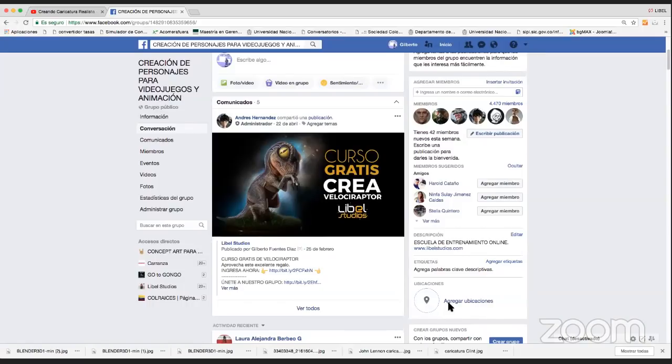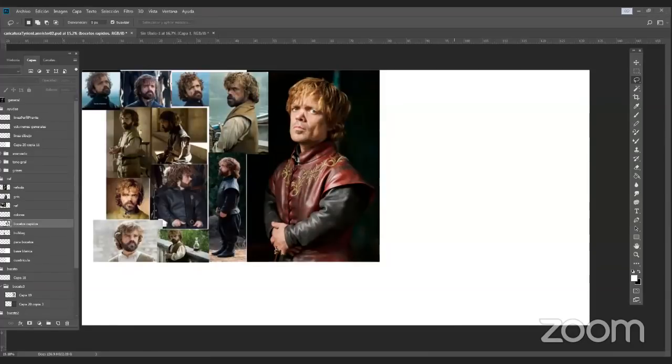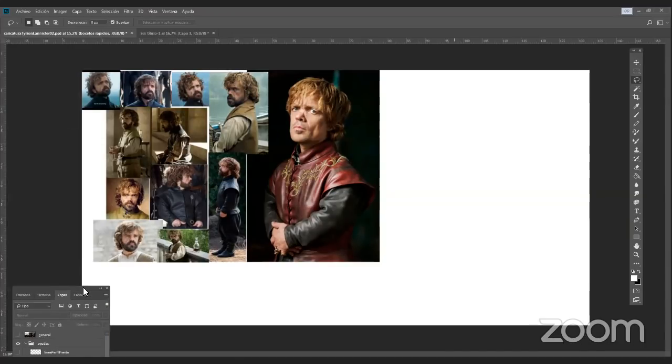Voy a dejar de compartir pantalla para que tú la compartas, Luis, por favor. Me comentas si te sale la opción. Sí, me sale la opción. Ustedes me dicen si están viendo ya. Sí, perfecto Luis, te ve perfectamente. Buenas tardes, buenas noches para mí, pero buenas tardes para todos los demás.